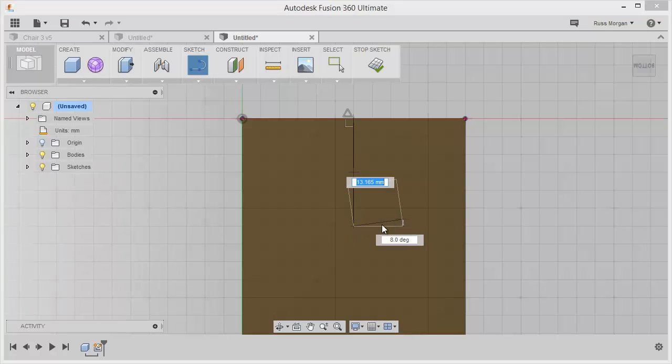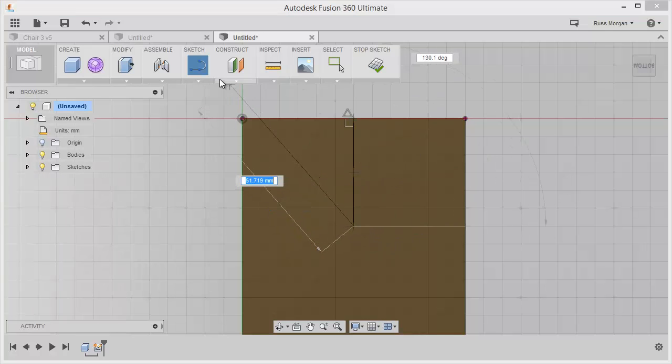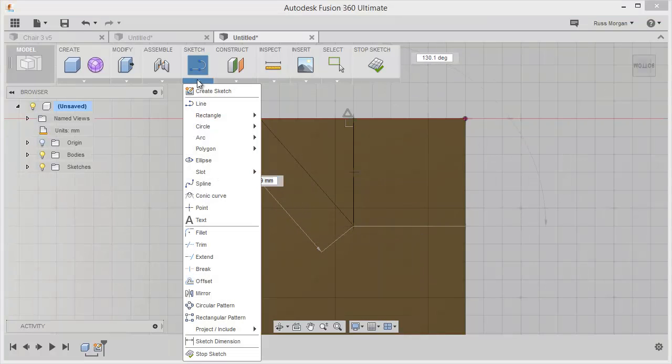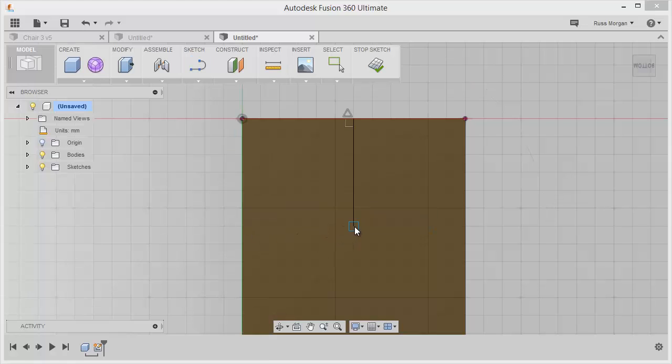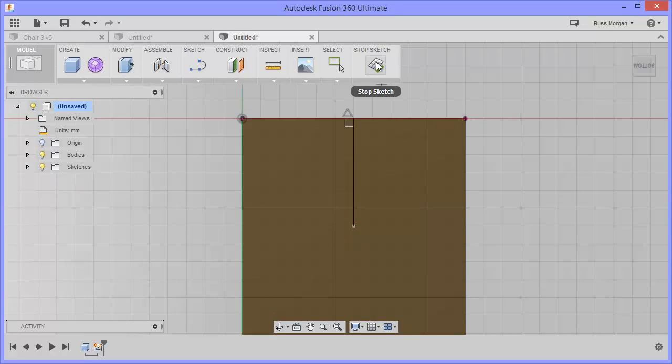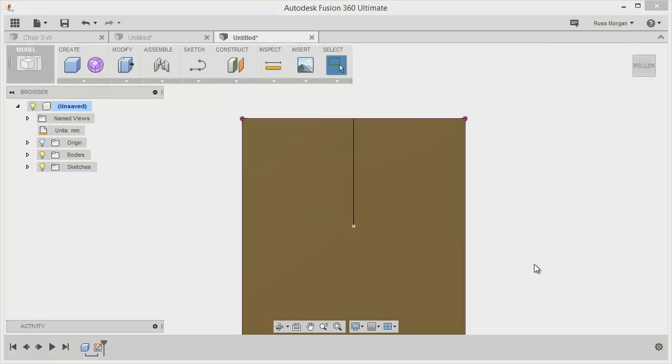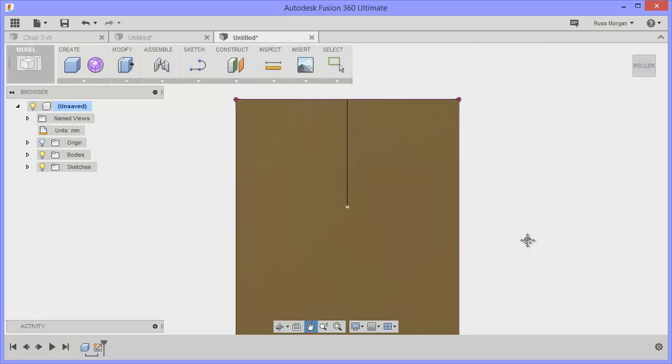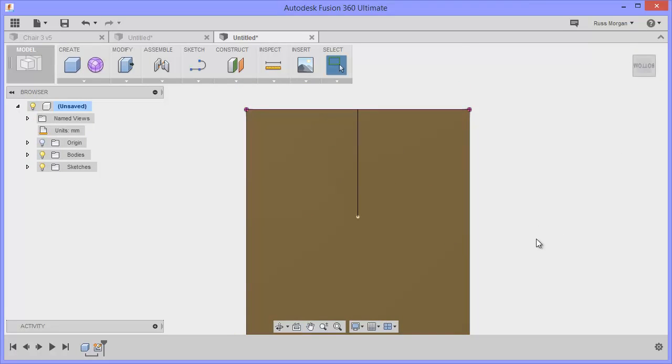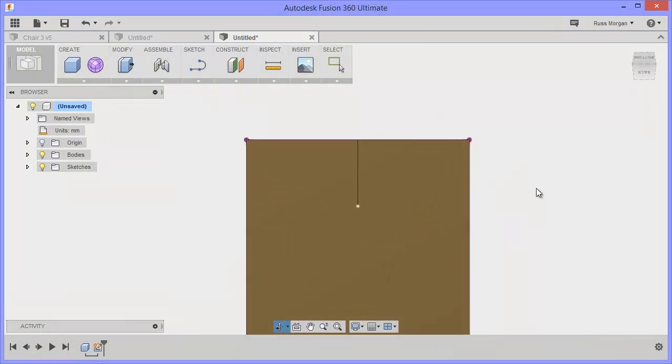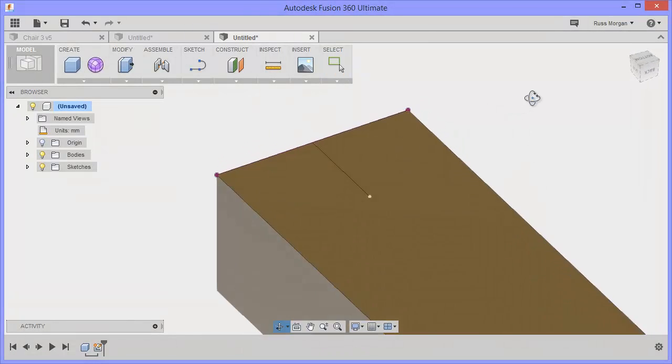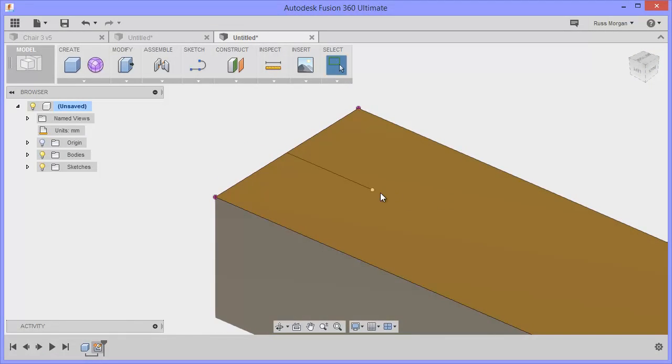I've just drawn a line. Now I'm going to switch to point. At the end of that line, I'm going to put a point in there. That's all I need to do. I'm going to stop my sketch and flip back around into a more isometric view.